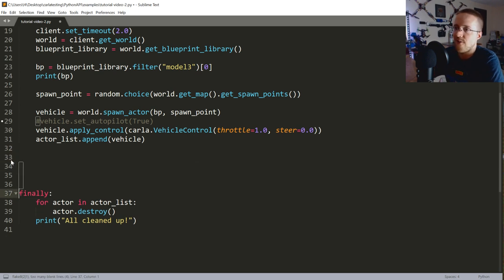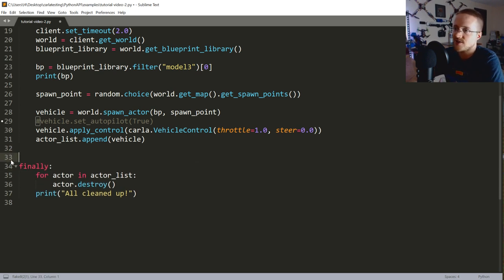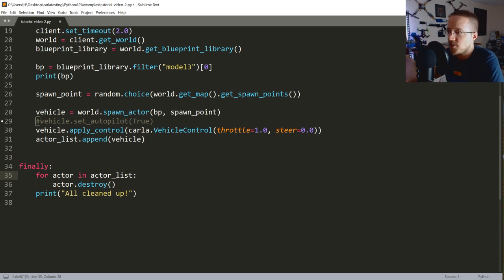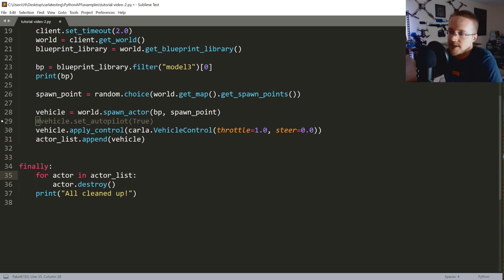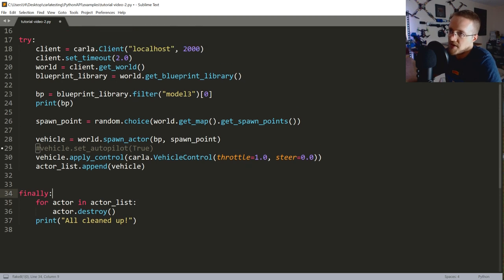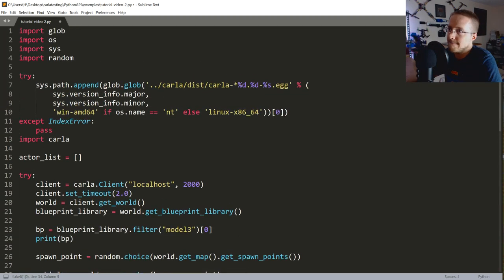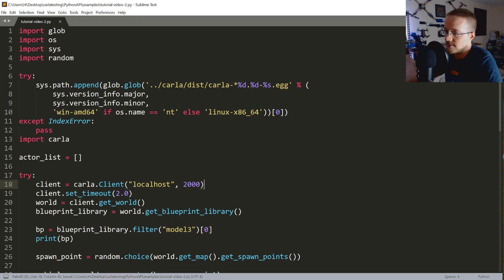Let's just run this to see where we are before adding the camera and collision sensor. We still need those two things, but let me run the basic script first.